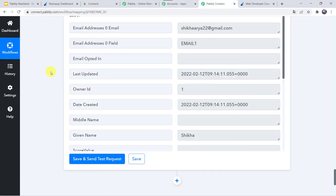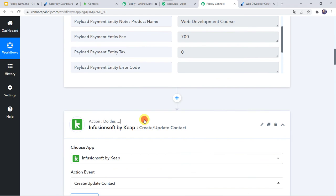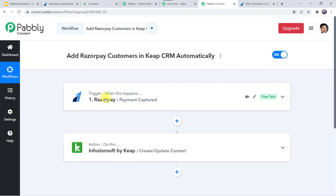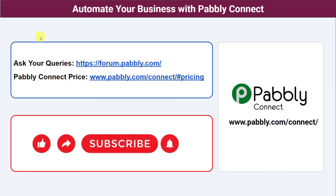Let's move back to PablyConnect and see in a nutshell what we have done. First we created an integration between Razorpay and PablyConnect. Then PablyConnect captured all the customer details through the payment submission, and using those details a new contact is automatically created in your Infusionsoft by KeepCRM account. In this way we have created a successful integration between Razorpay and KeepCRM using PablyConnect. You can also integrate a ton of other applications and automate your business with PablyConnect. For any queries you can connect via the Pably Forum. Pricing details, the link to PablyConnect, and this workflow are available in the description box — you can clone the workflow directly into your account. If you found this video helpful, please comment, share, and subscribe. Thank you everyone.